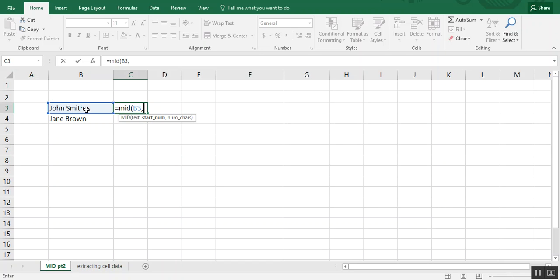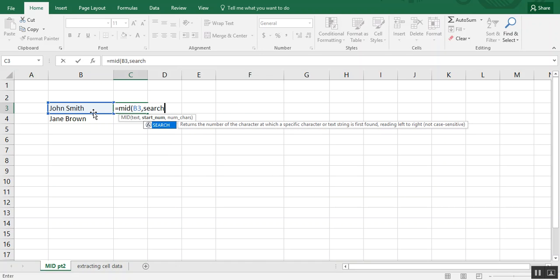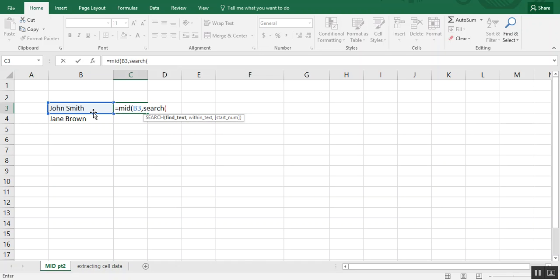One commonality both of these have is a space between the first and last name. So we're going to leverage that space. And so the next formula will be we're going to use search and type in quotation marks, space, and quotation marks again. And we need to let Excel know that that space will be found in cell B3.